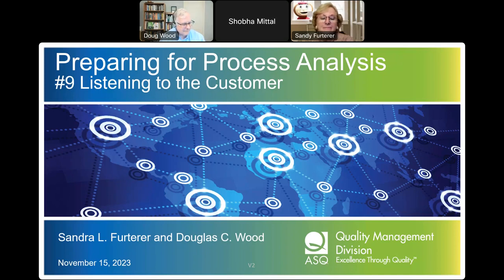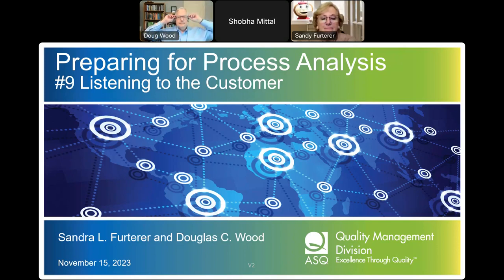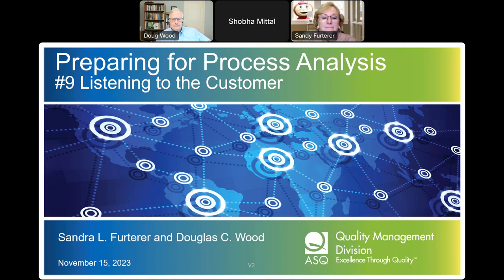Dr. Furter is an author and co-author of several academic journals, articles, conference proceedings, and nine reference textbooks. She co-edited the ASQ CQIA Handbook and the ASQ CMQOE Handbook, and is the editor of the ASQ CQPA Handbook. She also published a textbook on systems engineering: holistic life cycle architecture, modeling and design with real-world applications, CRC Press 2021.